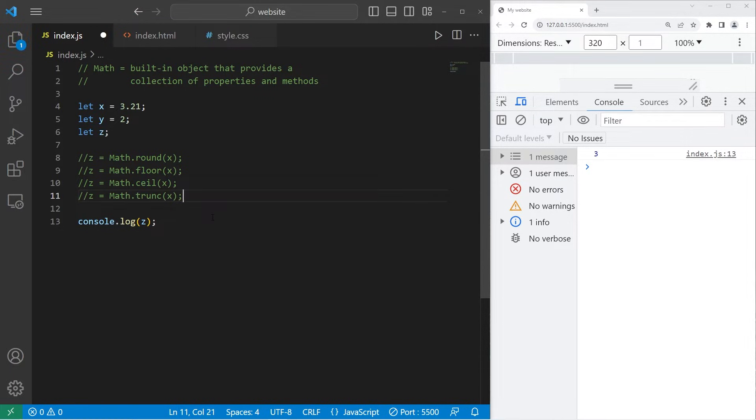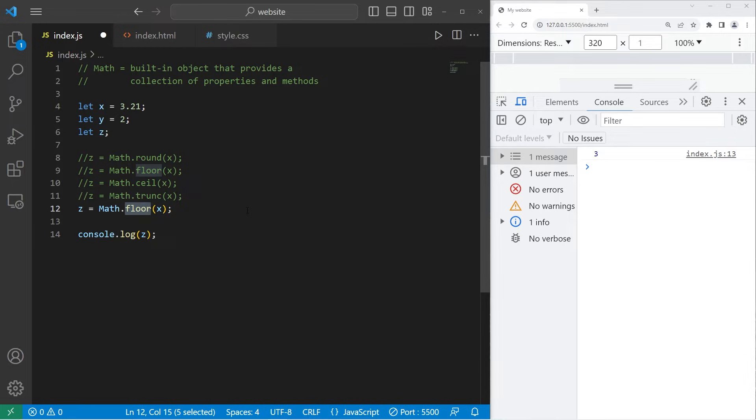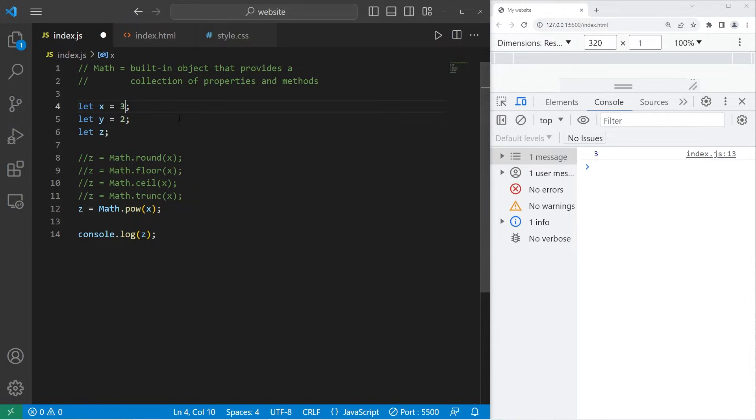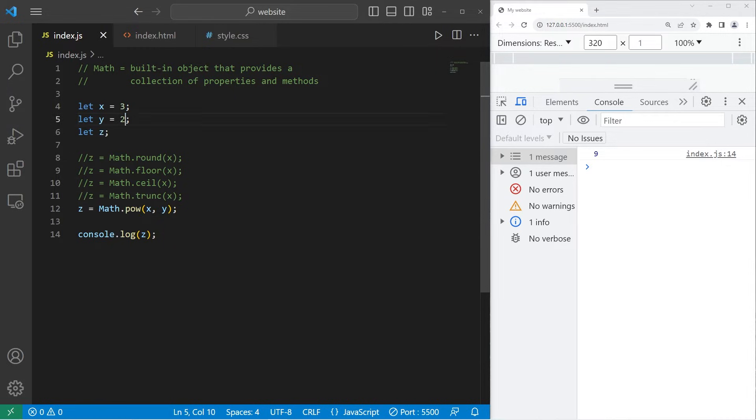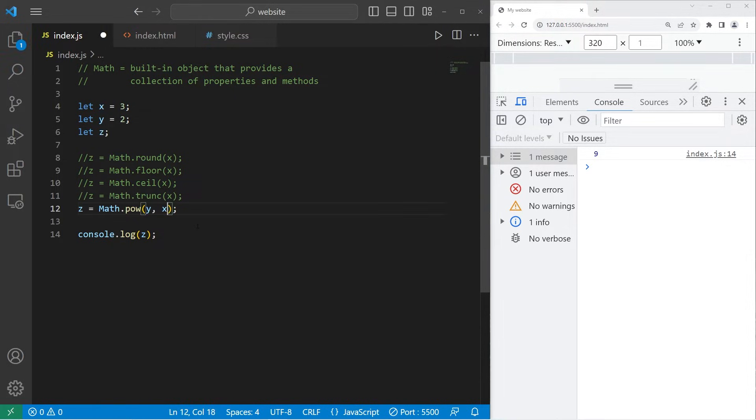Another way to raise a base to a given power is to use the pow method. Let's raise x to the power of y, so 3 to the power of 2, which would be 9. Y to the power of x would be 8.